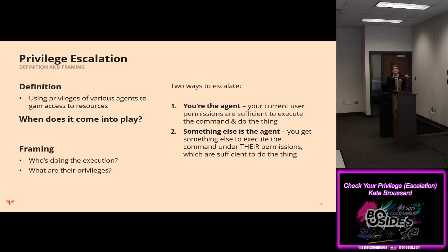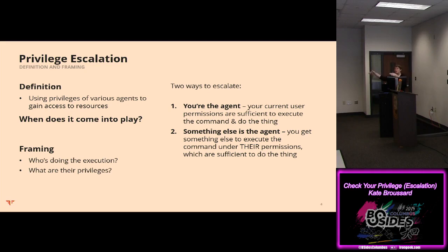In web app testing, a good analogy for the 'something else' is like a cross-site request forgery, where you get a user to take an action for you and execute a payload under their permissions. You're not the one doing the command — you set up all the dominoes, but you get them to execute it for you. Same kind of situation.